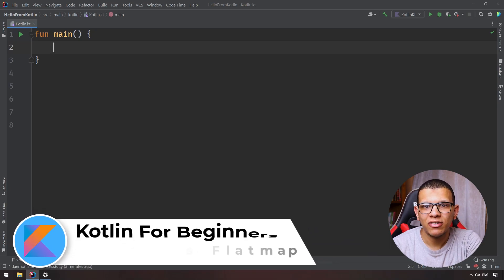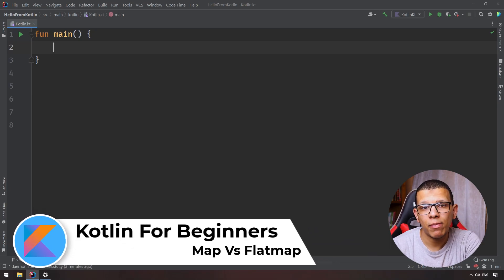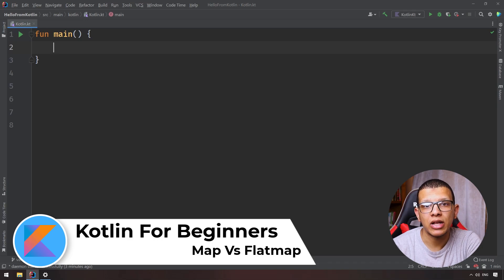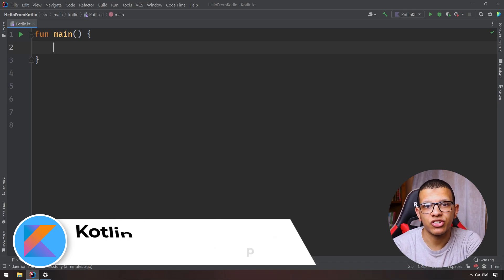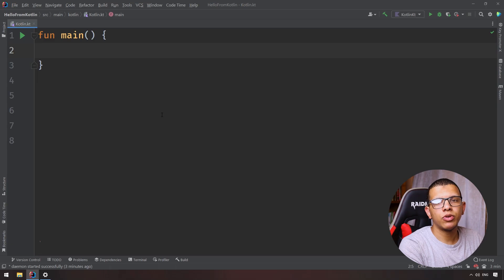Welcome back to the channel. In this video we are going to see the difference between flatMap and map operations that are used as transformation operations for collections. Let's get started.